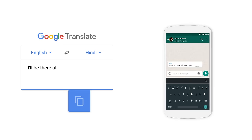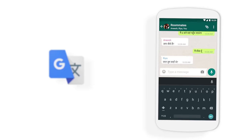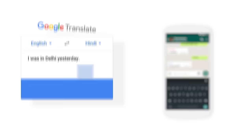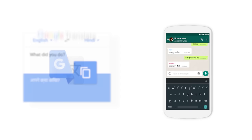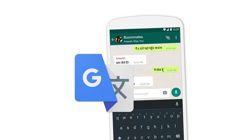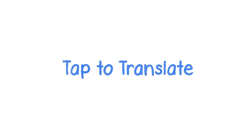You do that with every message, over and over. So we had an idea: what if instead of switching apps, Translate was accessible from inside any app? So you could translate any text right there. It's something we're calling Tap to Translate, a feature in the new Google Translate app. Here's how it works.